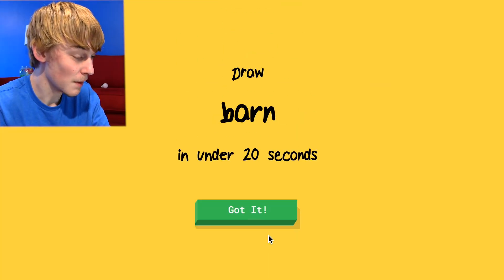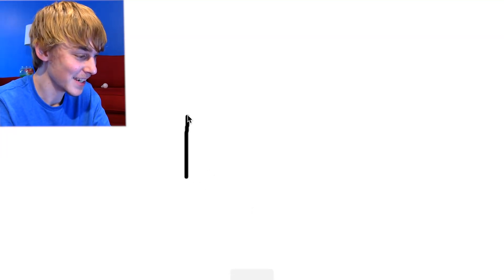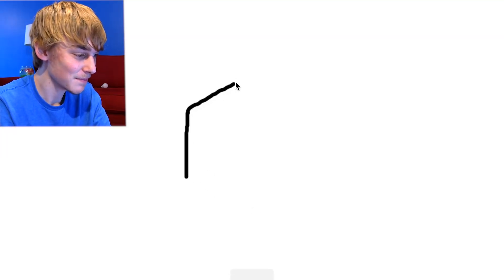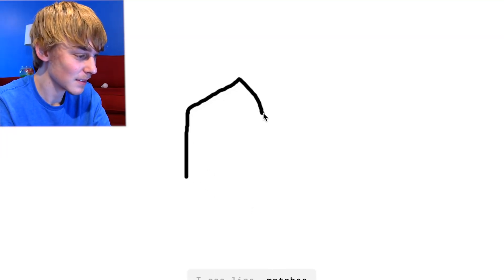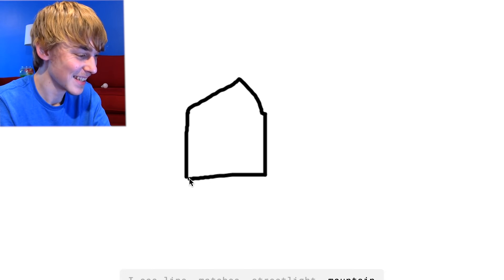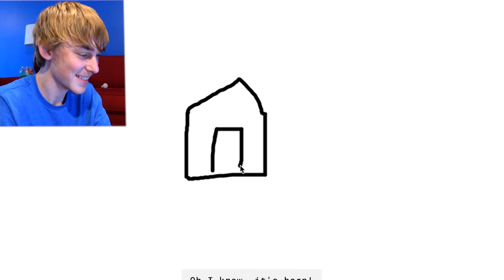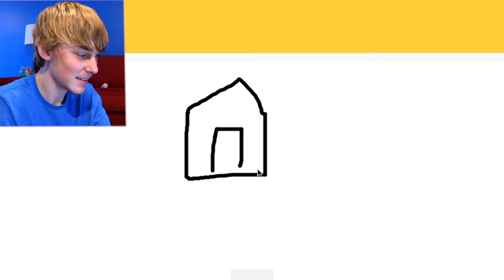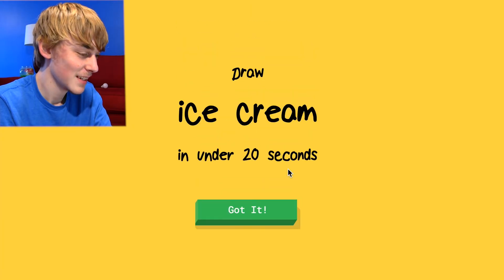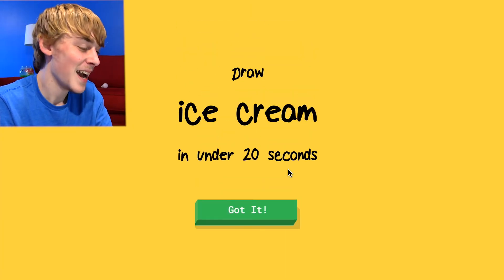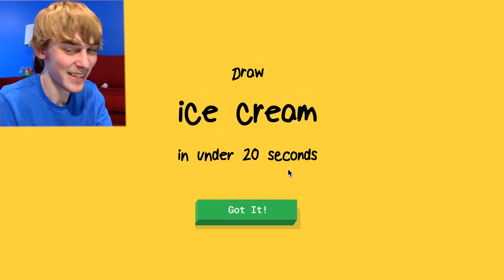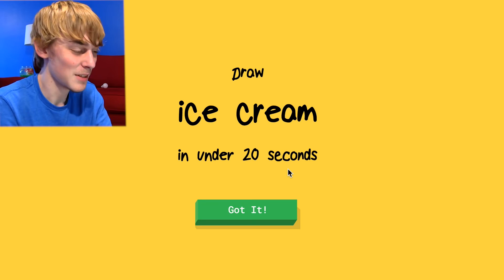Draw a barn. We're going to draw a barn. Here we go. I see lime or matches or street light or mountain, church or suitcase. Oh, I know it's barn. That's pretty dumb. I'm glad he got it, but I feel like it's stupid.